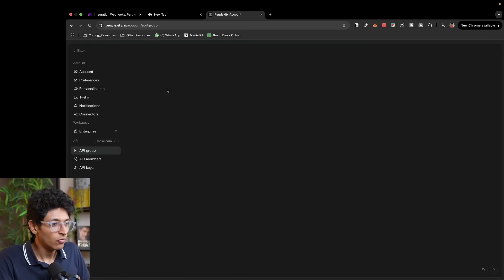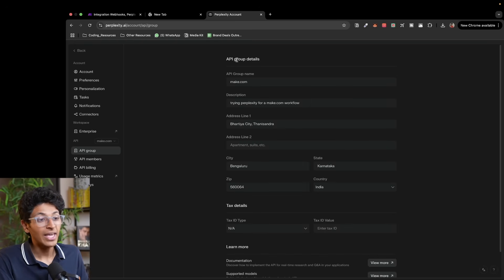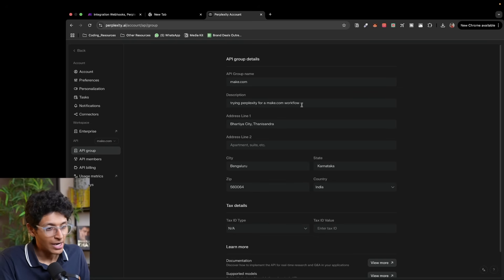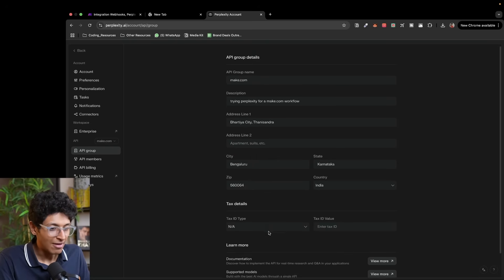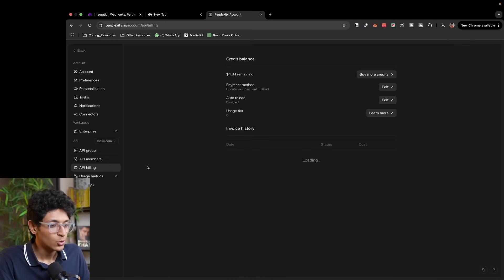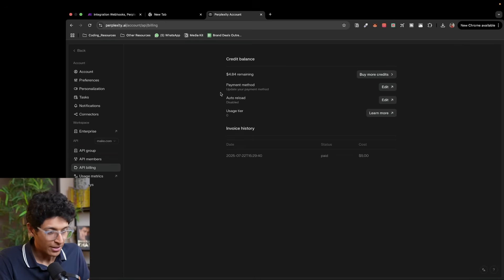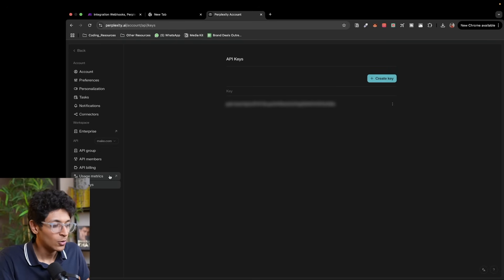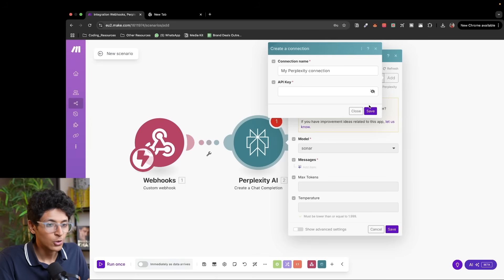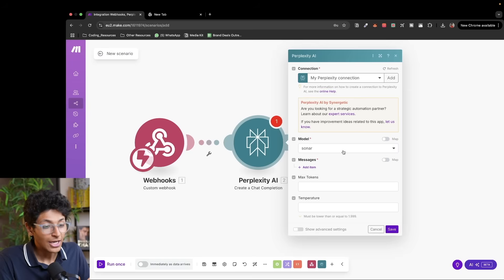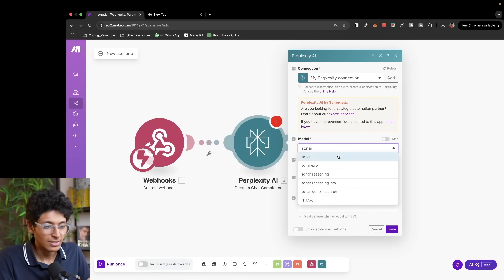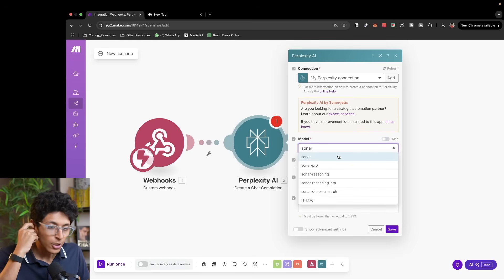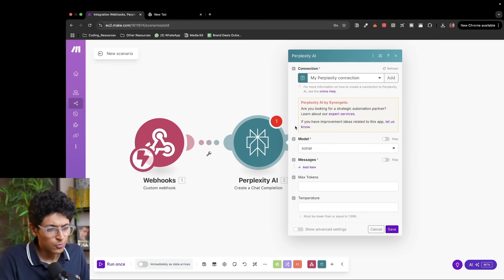When you do that, you'll come to your Perplexity account and have to create an API group. I've made a group called make.com. Once I've entered that, I can set up my billing — I've already added $5 into it. Then you go to API keys and generate your own API key. You paste it in the make.com connection field and now you have a Perplexity connection. For the model, I've selected Sonar, which is their basic model that searches for news. You can also go for Sonar Pro, Reasoning, or Reasoning Pro depending on what you want.